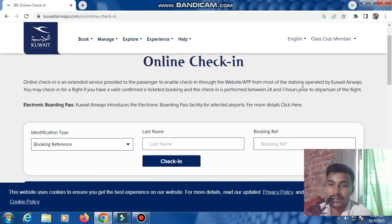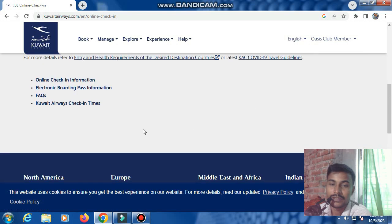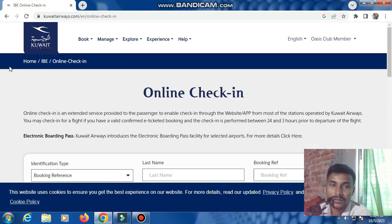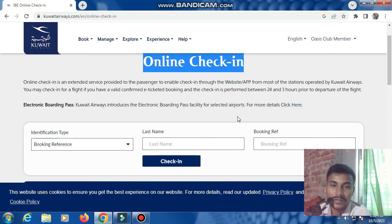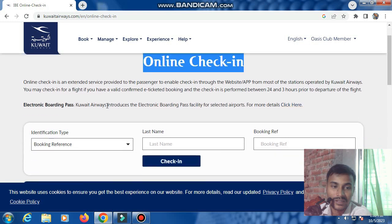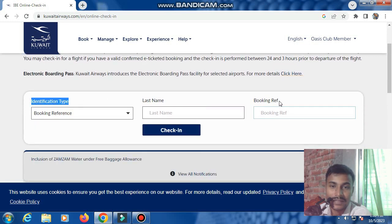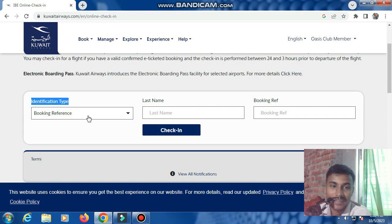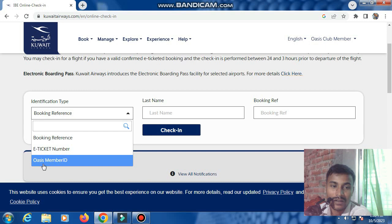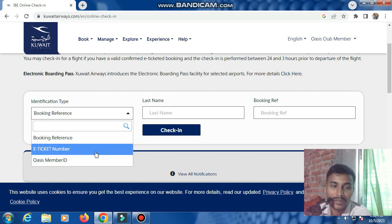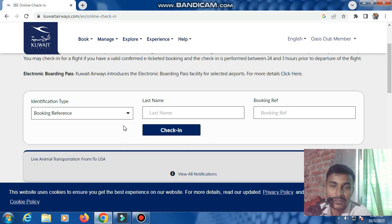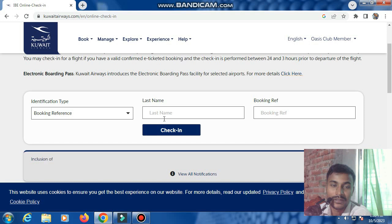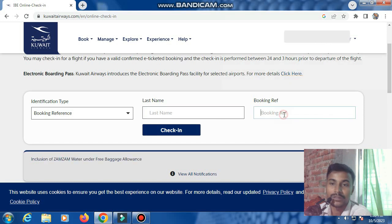This is the airline website. The check-in section is showing first. There are identity type options: last name, booking reference, ticket number, and OSIS member ID — three items to check your boarding pass. For maximum passengers, use the booking reference number, so type your booking number here.